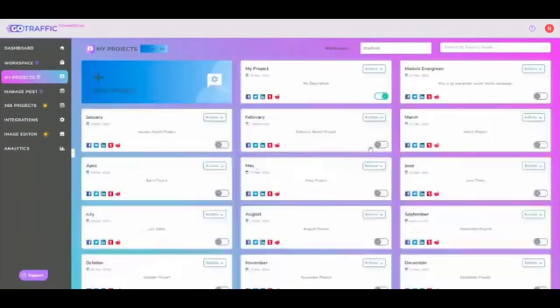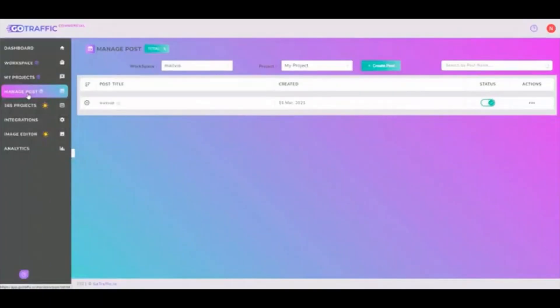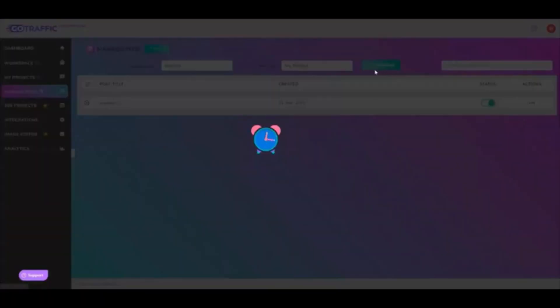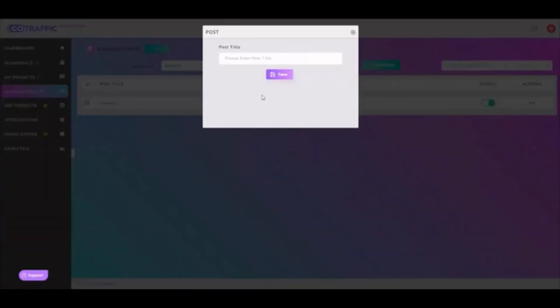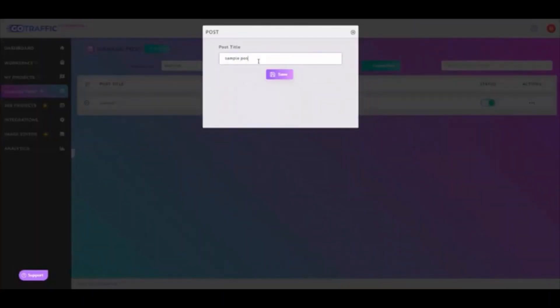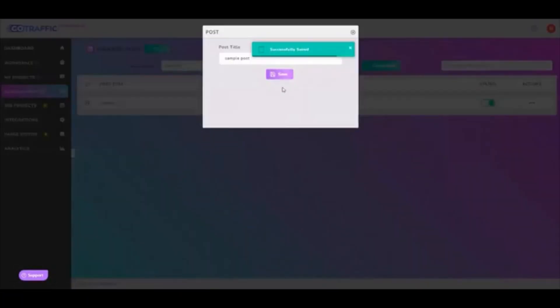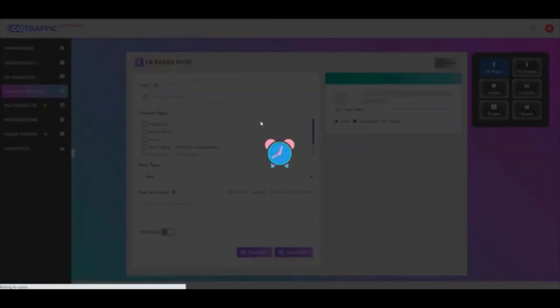If you want to create your own post, it's quite simple. Go into manage post. You can create your post right over here. Enter a title, press enter, and you can now start creating your post.